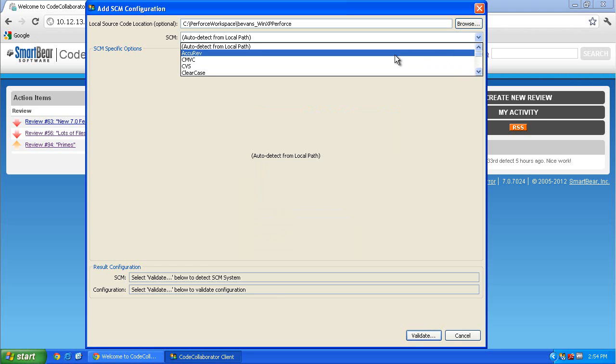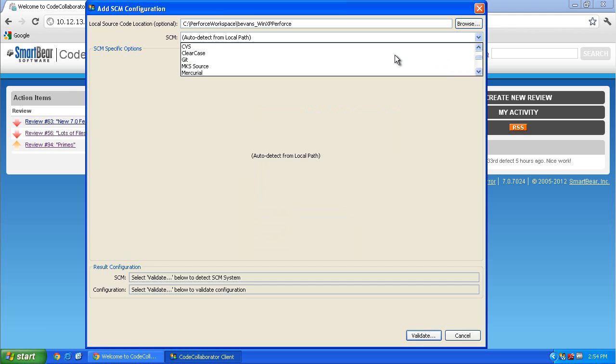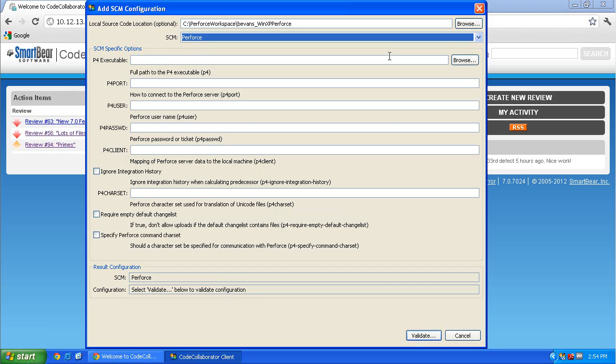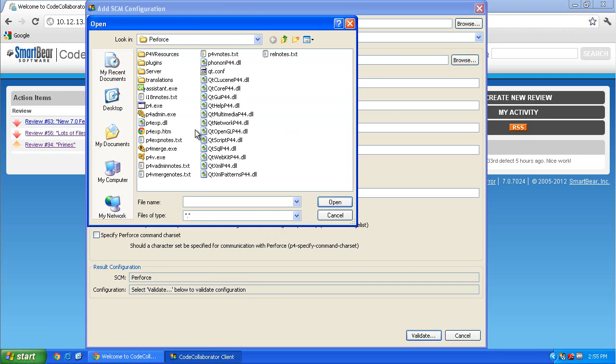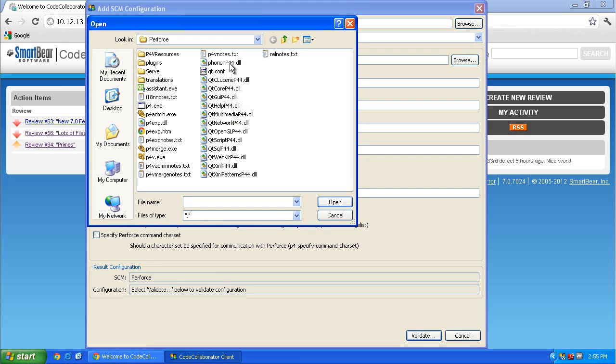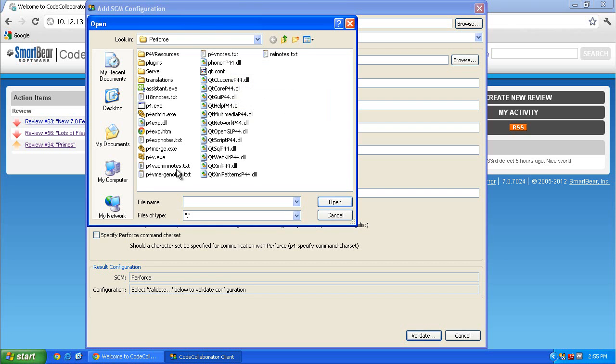Scroll down until you see Perforce and select it from the list. The Perforce-specific SCM options will be displayed. First, browse to the Perforce executable stored locally on your system.